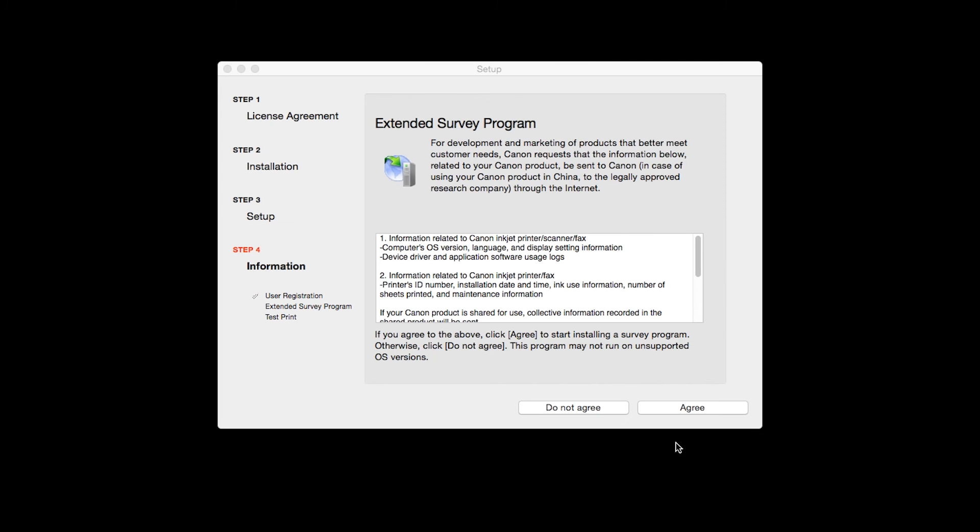An Extended Survey Program screen will appear. This optional program is used for the development and marketing of Canon products so they will better meet our customers' needs. If you agree to participate in the Extended Survey Program, click Agree. If you click Do Not Agree, the Extended Survey Program will not be installed.